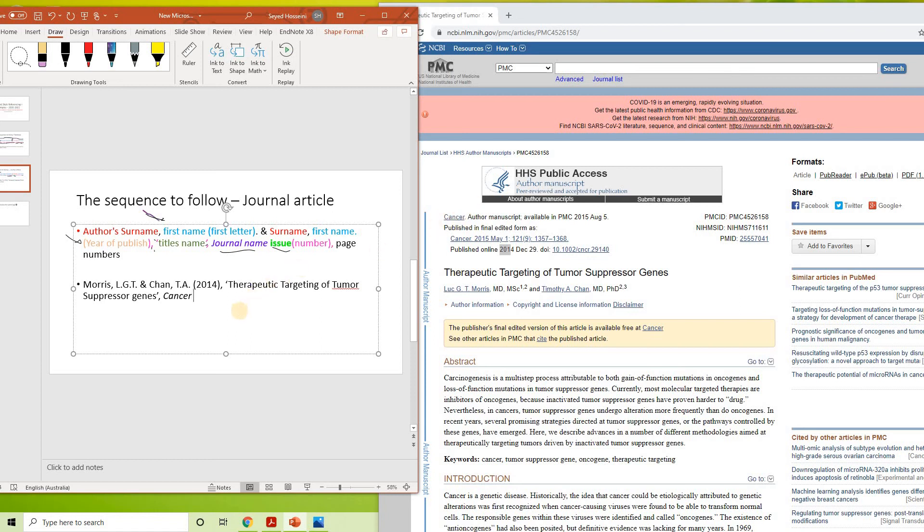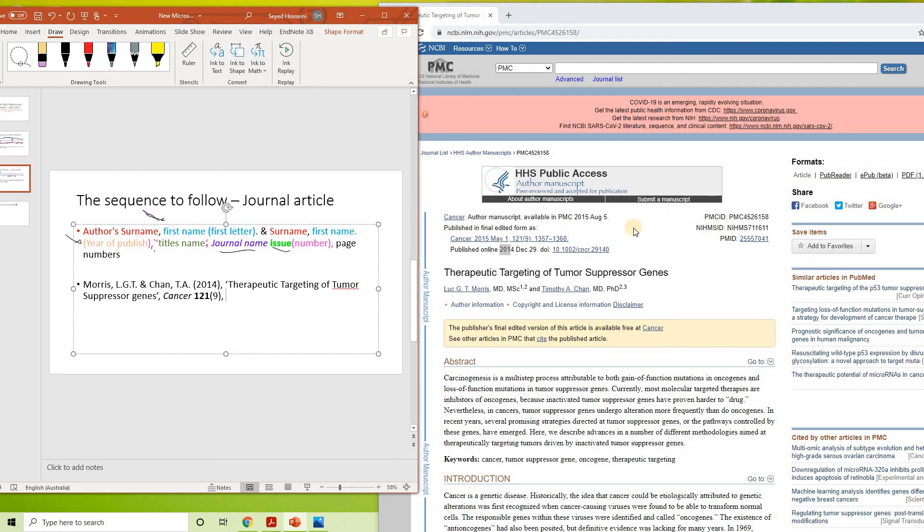The issue number in bold is, you can find it like here, 120, 21, then 9, comma, page numbers 1357 to 1368 like that. Okay.